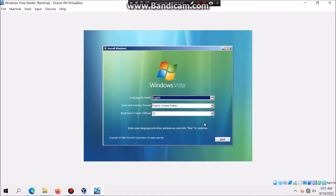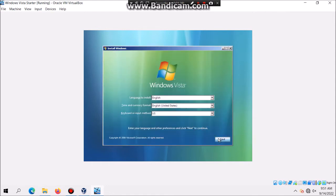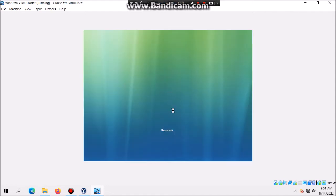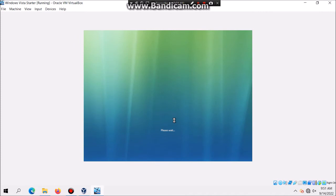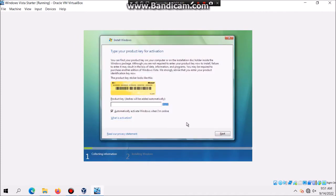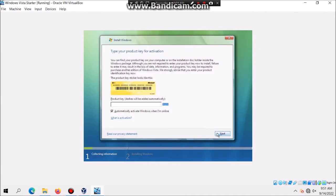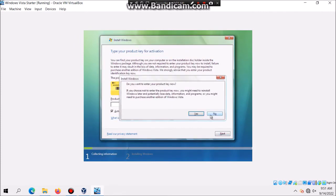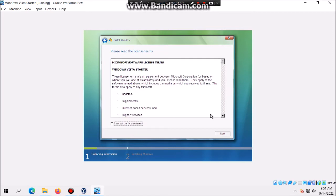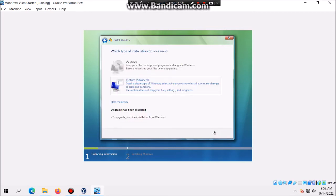Right here you can select your language and then hit Next and hit Install Now. Then just click on Next and then hit No and then check mark I accept the license terms and hit Next and then click on Custom.